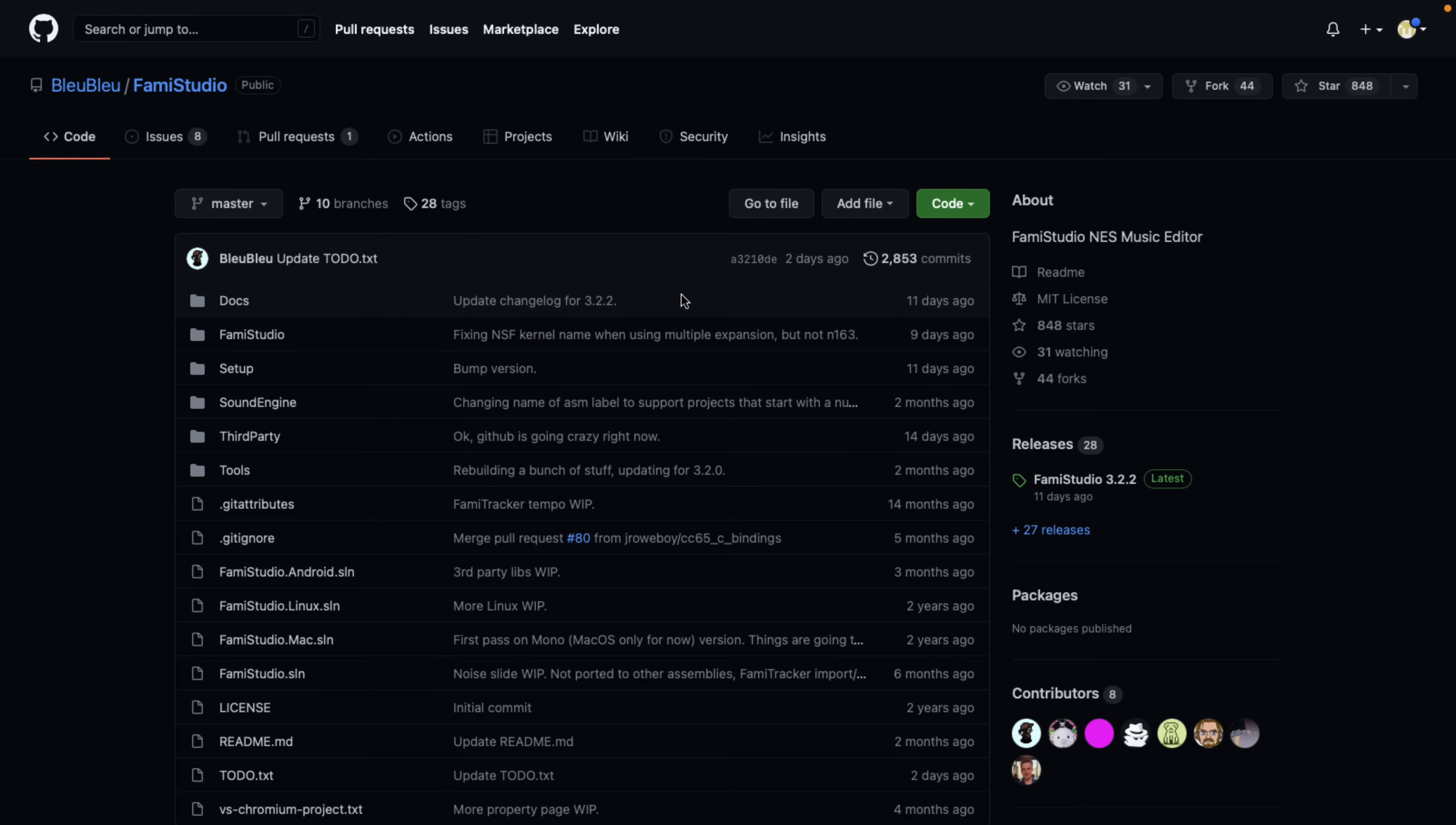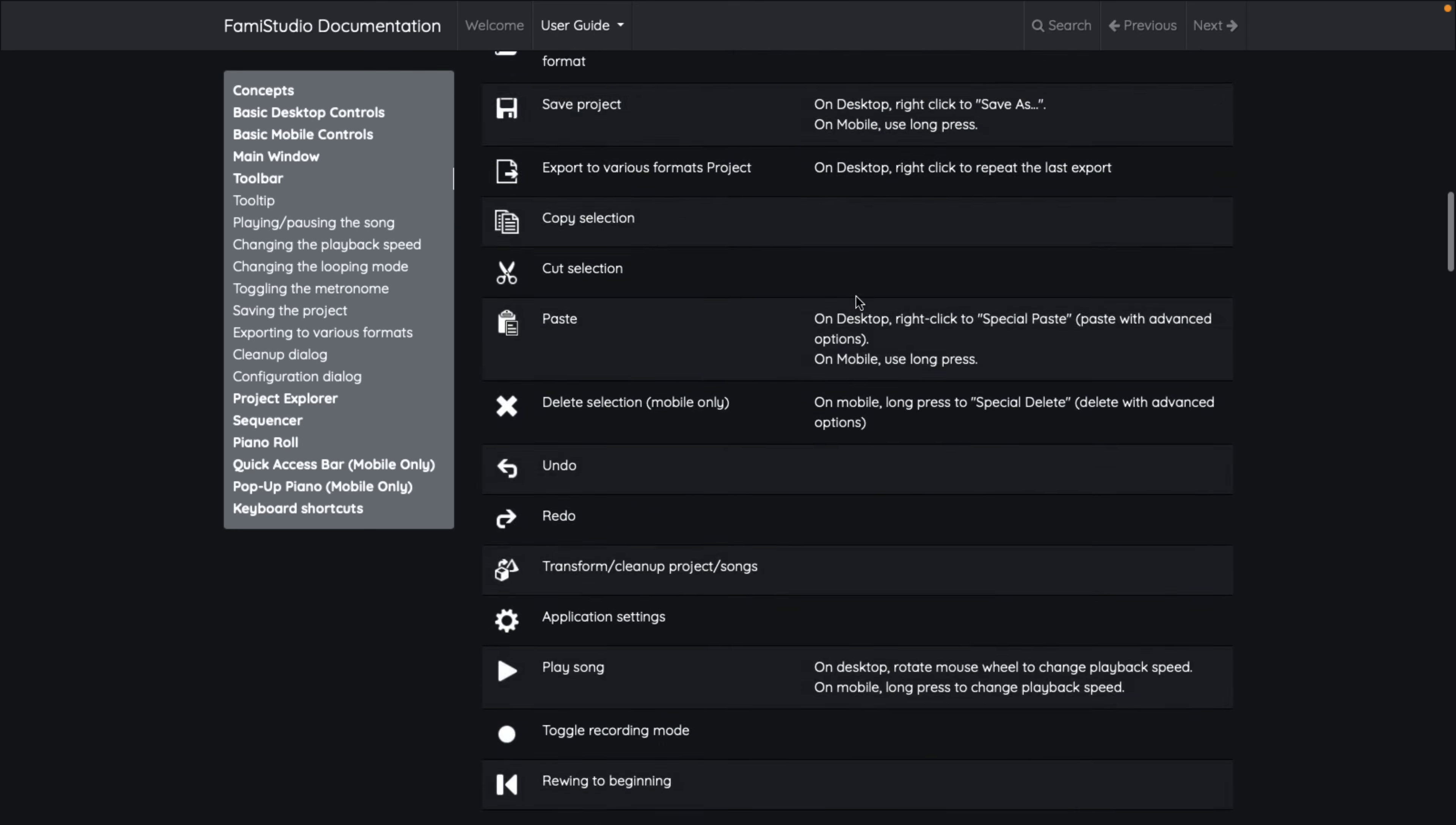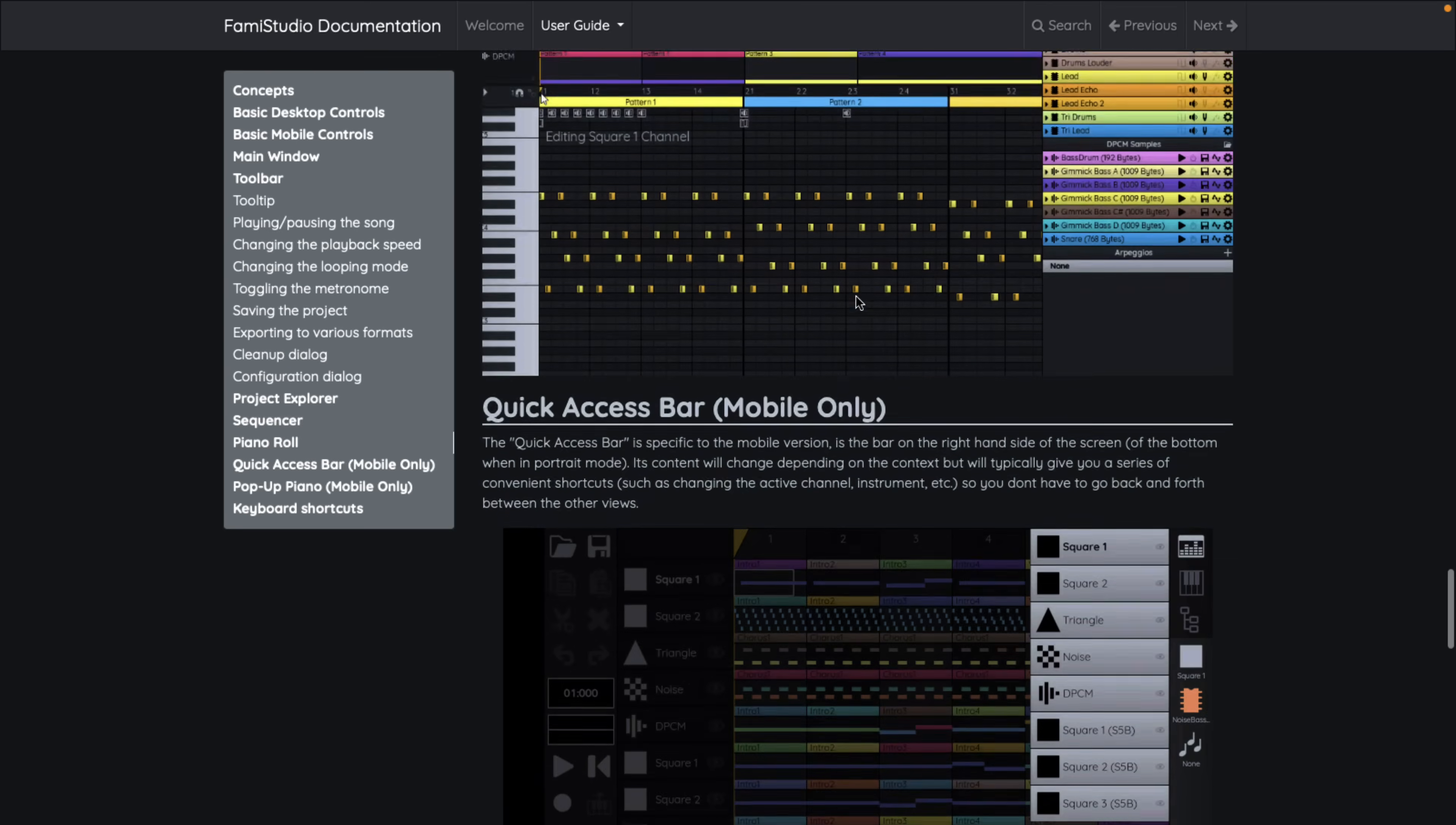And once you get the bleeding wiped up from your ears, hopefully you can head over and download it. If you want to learn it, it is also very well documented, which is nice. Walks you through everything you need to know for all the various different platforms, all the features and functionality that are available to you. You can also hook up a MIDI keyboard. So if you have a MIDI device and you want to control and play it that way, you can do so that way as well.